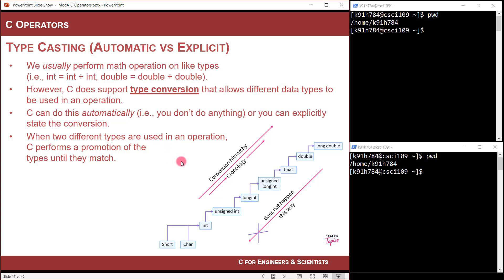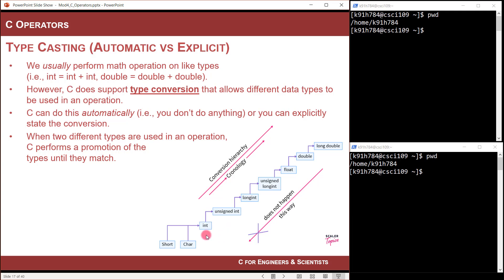What it does is it promotes the data type to another data type until both arguments in the expression match each other. There's a hierarchy showing how it promotes. For example, if you were going to add a character to an int, it would notice that and say, you're adding a char to an int, we need to get these to be the same type. So it would take the char and convert it to an int. That way you'd have both arguments of type integer, and then you could add them together. The char is an 8-bit unsigned decimal number representing an ASCII code, so the promotion would add 24 bits to the leading part of that data type to make it a 32-bit value.